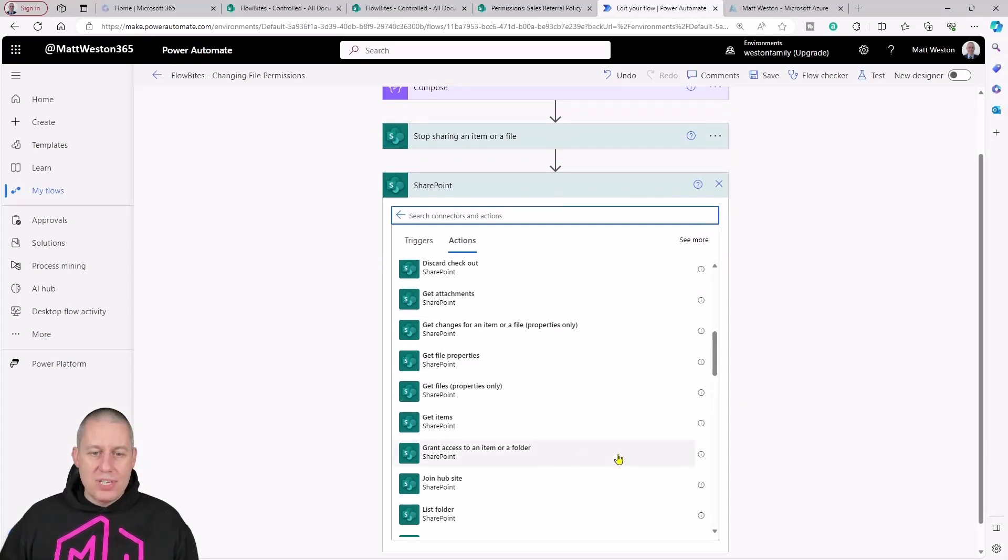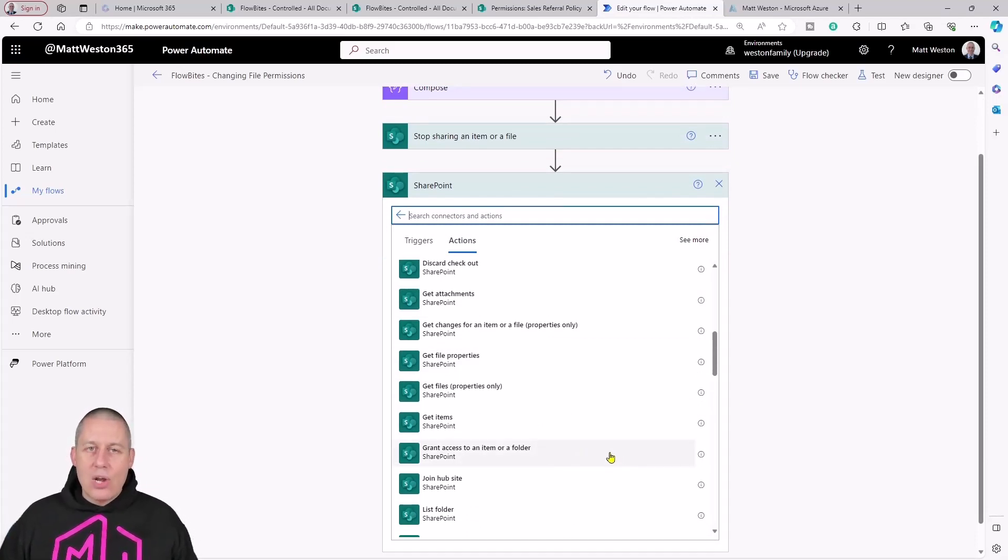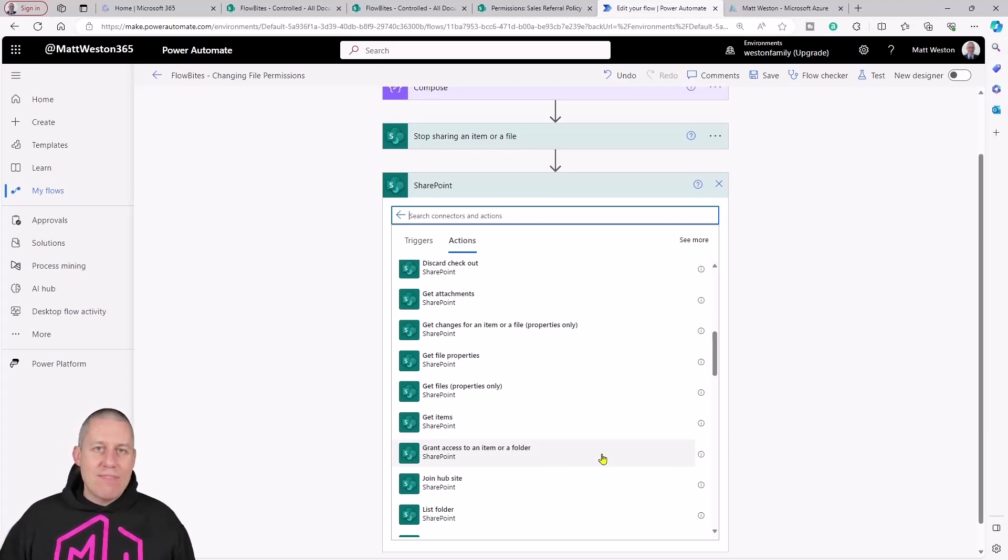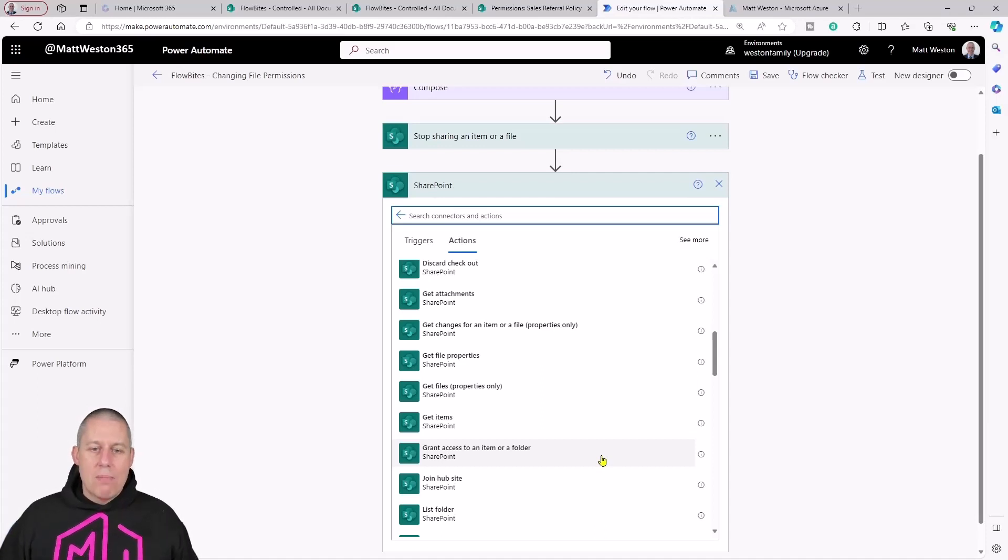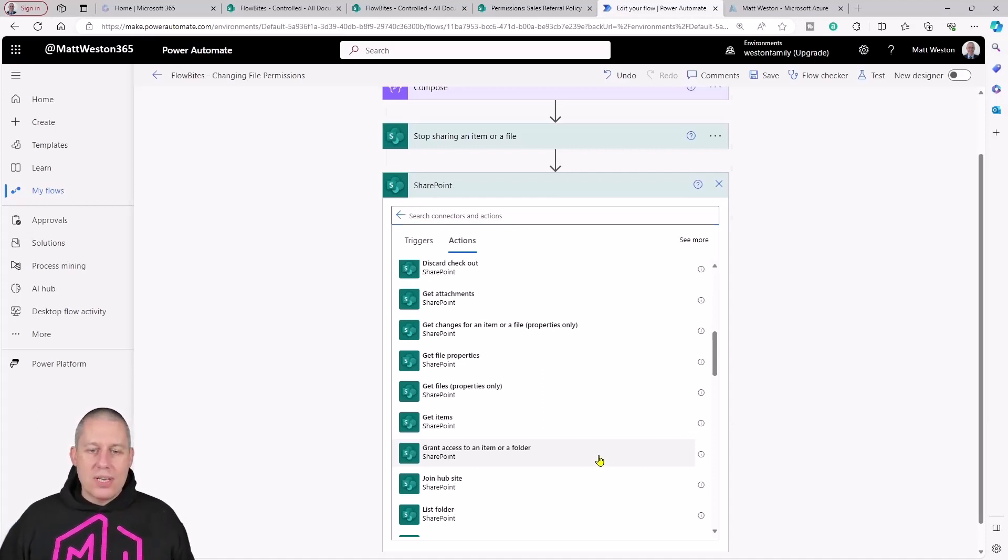This one looks quite promising: Grant access to an item or a folder. I actually really like this action. This has saved me quite a lot of work in the past of having to do HTTP requests, but I can do it quite simply by pressing grant access to an item or a folder.